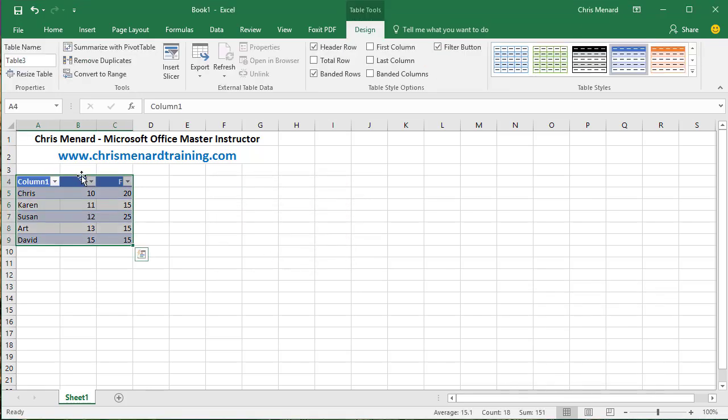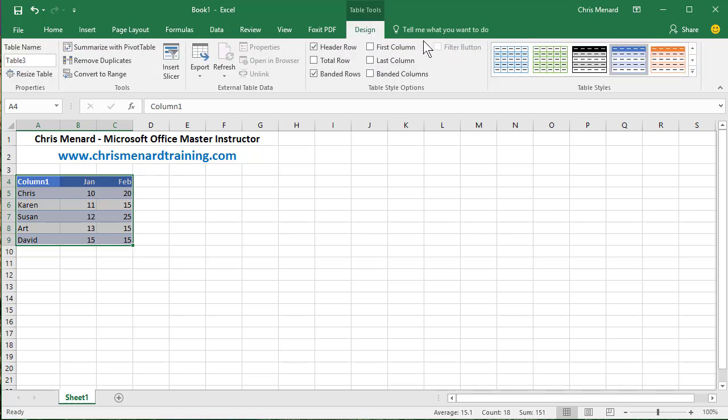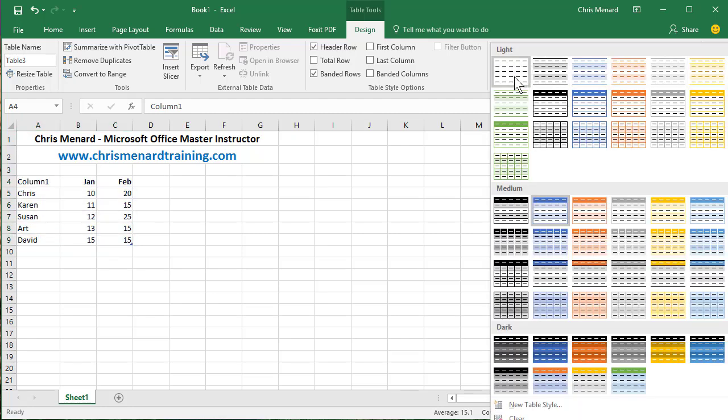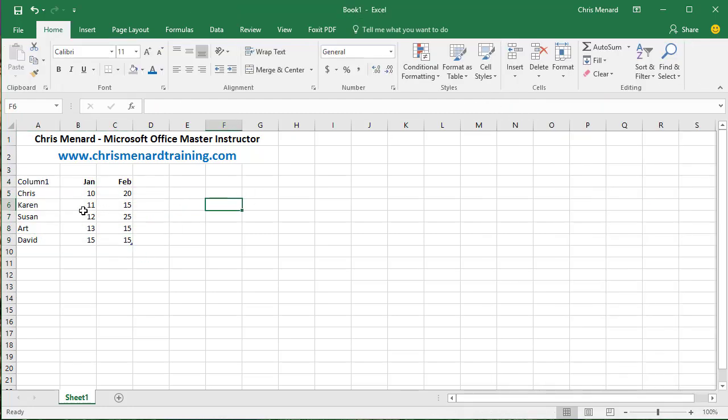If you don't like the filter arrows, go to the data tab, turn them off. And if you don't like the colors, go to Table Tools Design and just pick this very first one in the top left corner, but it's still a table.